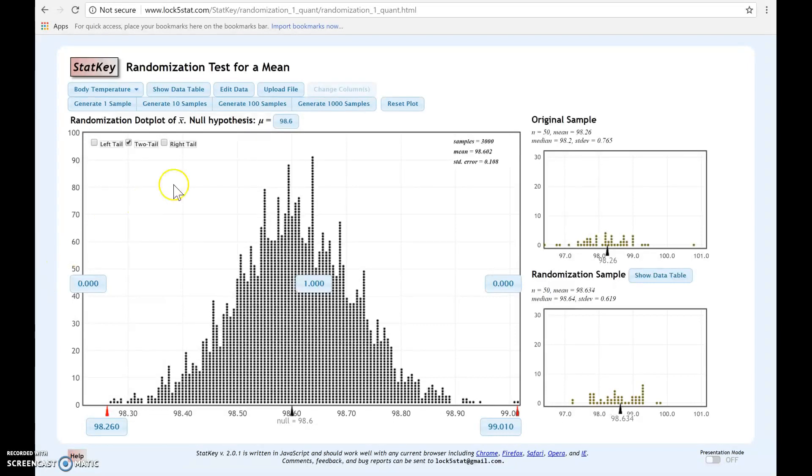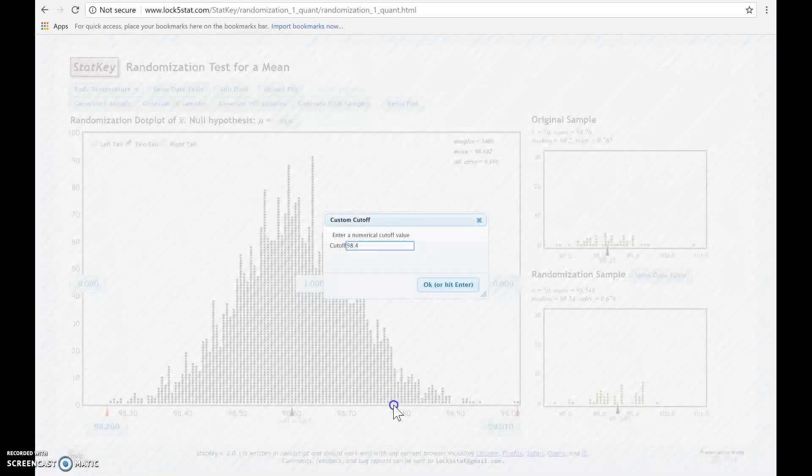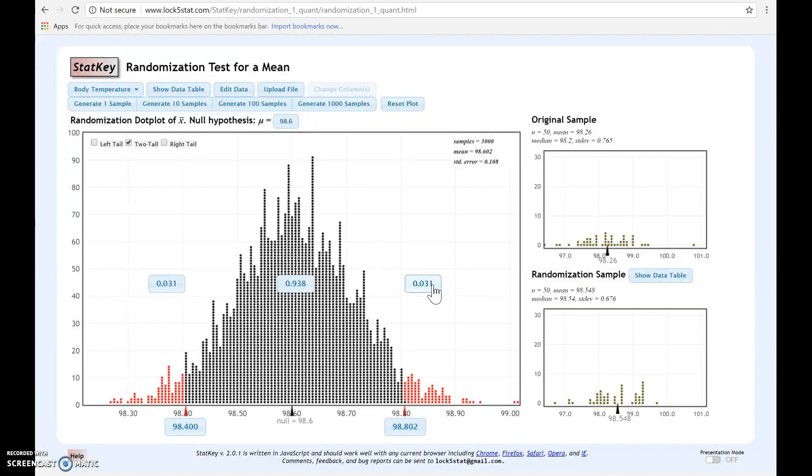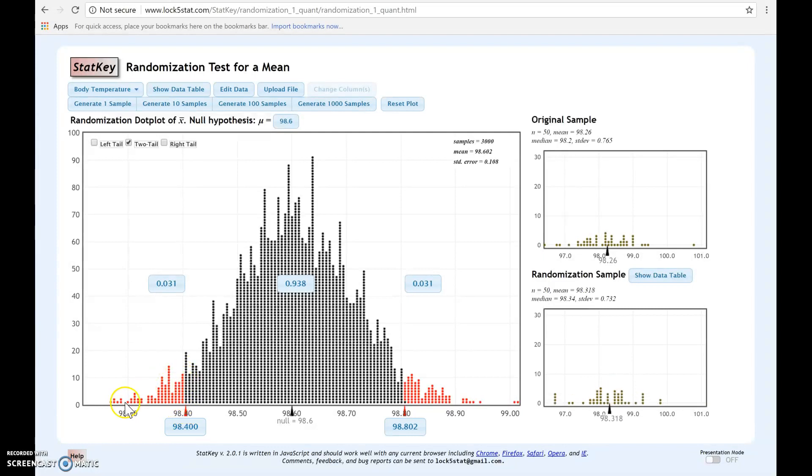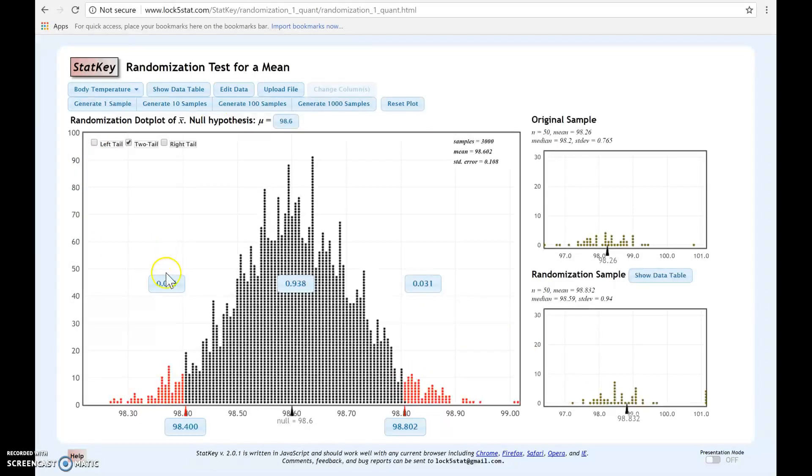Now, just for illustration, let's assume that instead our observed statistic was 98.4. Again, you always place your statistic below the line as an endpoint. We're going to do 98.4. Now, if our statistic had been this, again, remember that the p-value is the proportion of all of the red dots. StatKey calculates that for you. We see that 0.031 was on this side, and 0.031 was on this side. We need to add those two together, and we would find a p-value of 0.062.